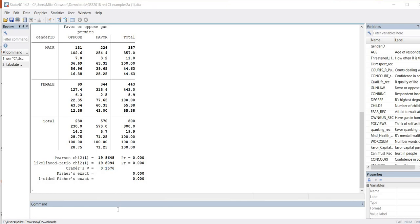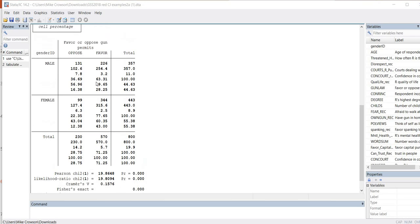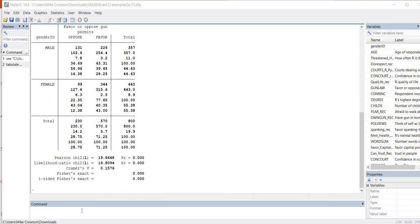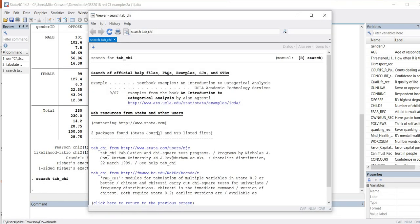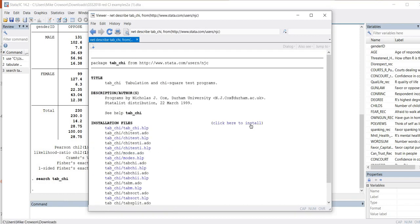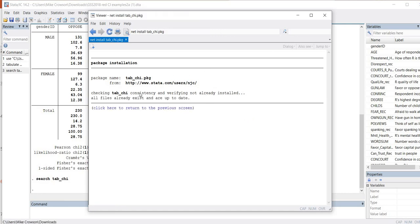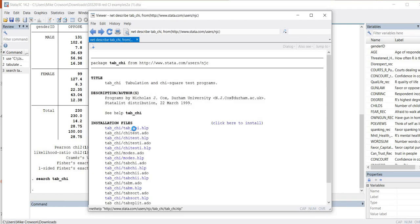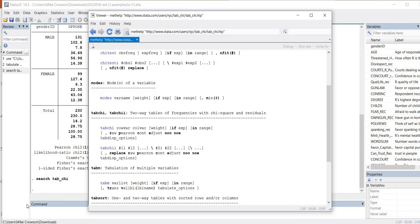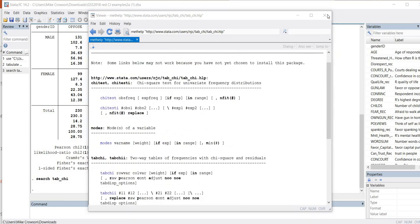If you would like to obtain residuals for the cells, you can't do that directly using the approach we've taken. But you can generate cell residuals using the tab_chi package. To install it, go to the command line, type 'search tab_chi' and hit enter. A couple of packages will come up; select the first tab_chi package and click install.